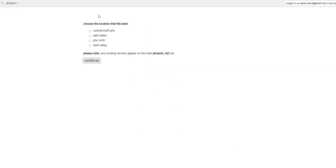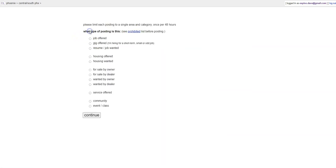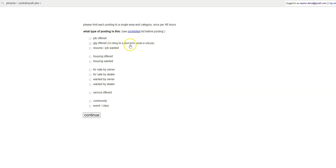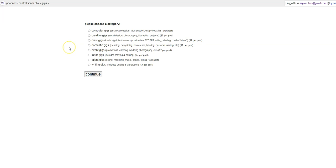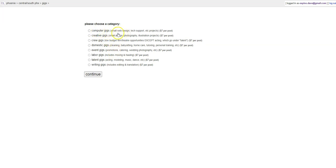Here's the front page of Craigslist in the section that you're in, and I'm going to click Create a Posting, and then choose the location that fits best. I'm going to click Central Phoenix, and then we're going to choose Gig Offered: I'm hiring for a short-term, small or odd job. One of the reasons I like gigs is because Craigslist is less likely to flag you as a business opportunity. I'm going to click on Gig Offered, and then which of these applies? I want to hire someone. Even though we're offering an affiliate opportunity or a business opportunity, this is what we're going to choose because it's the closest answer to what we want. Please choose a category. I'm going to choose Computer Gigs just because it feels like it would make the most sense.